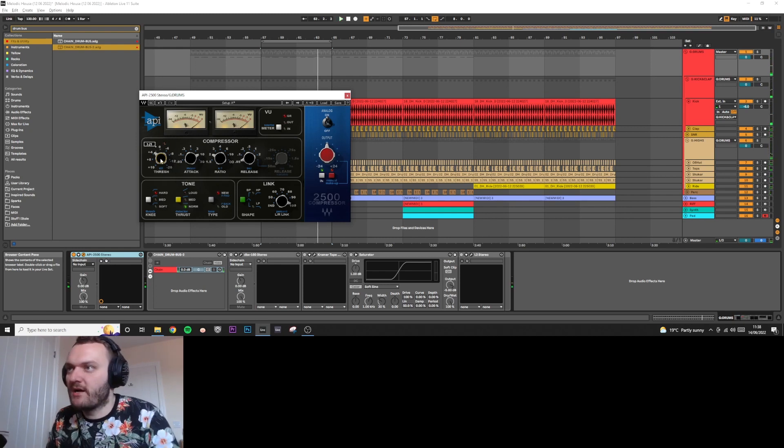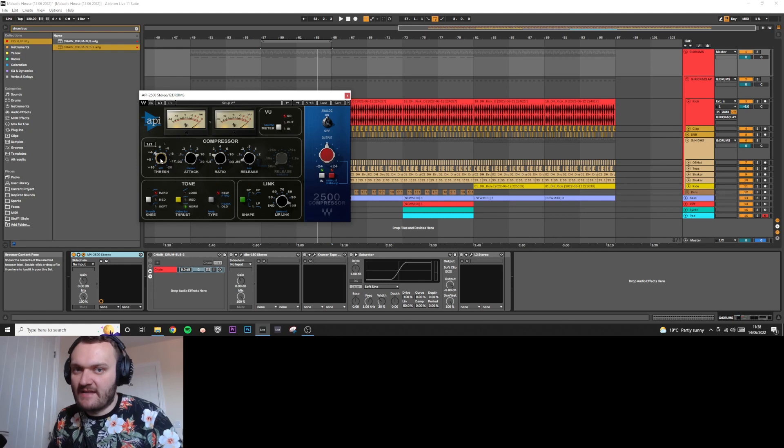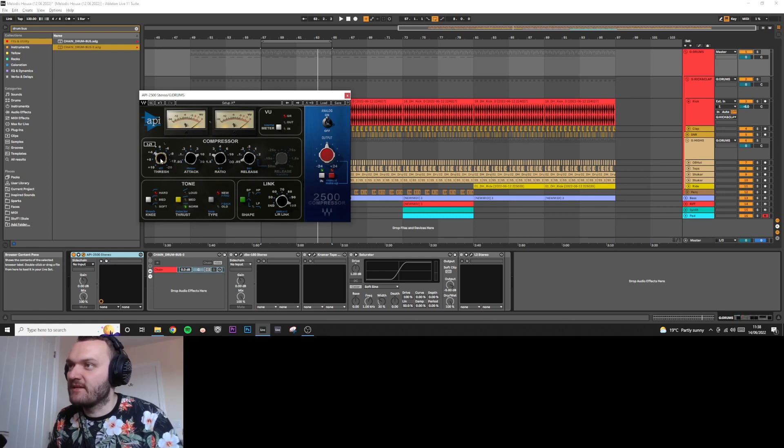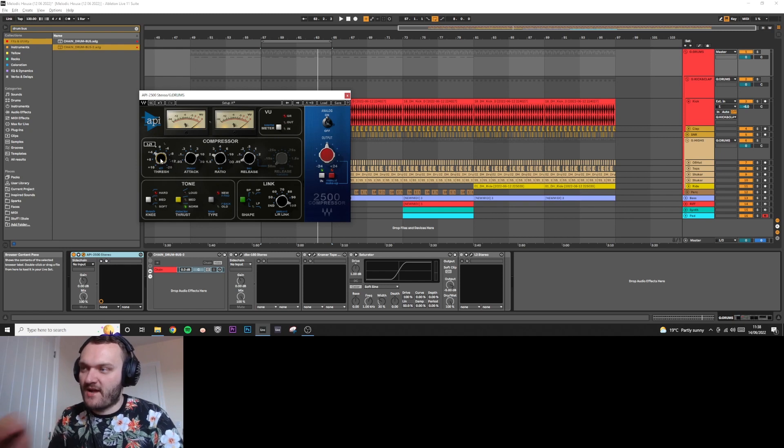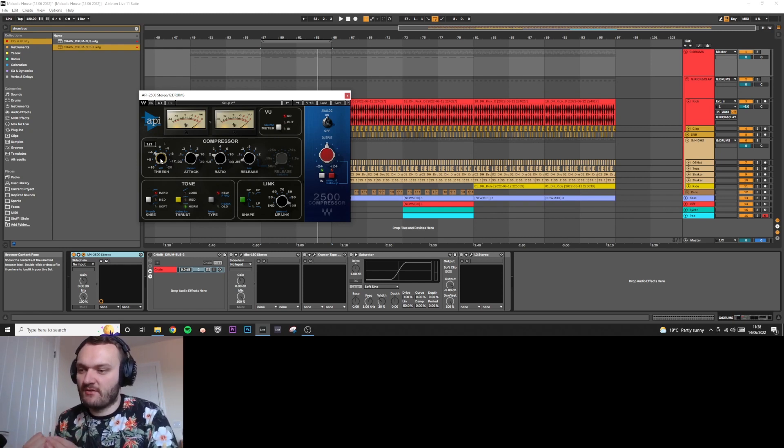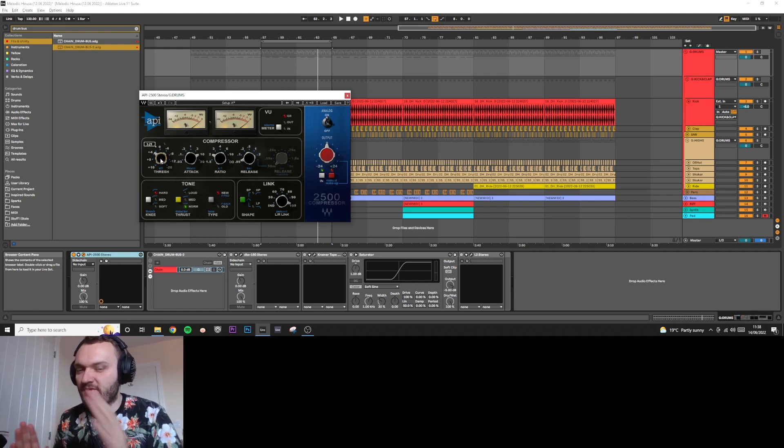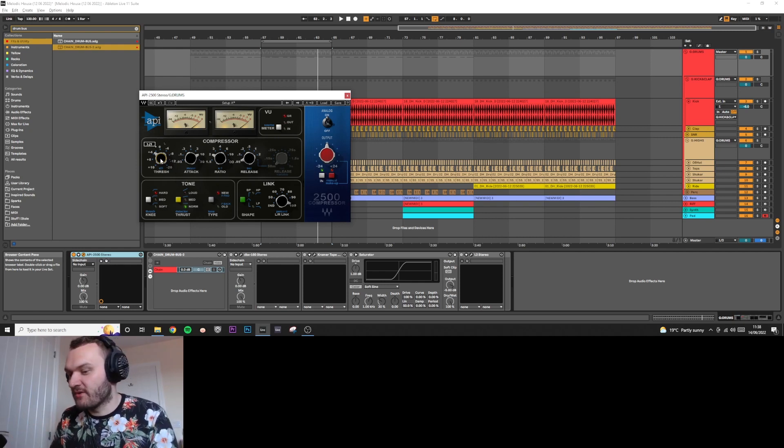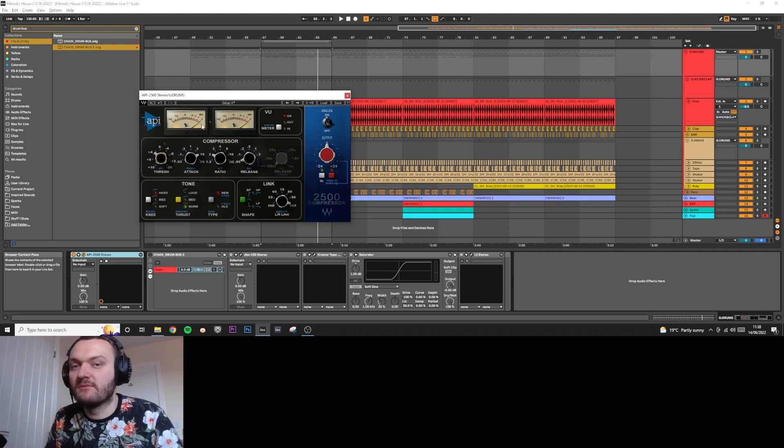You always want to make sure that the needle resets before the next kick hits. Because we've got the attack so high, the compressor is reacting from the kick but it's not compressing the kick. The compressor actually starts compressing after the kick's finished, and you want to make sure the compressor resets before the next kick hits.